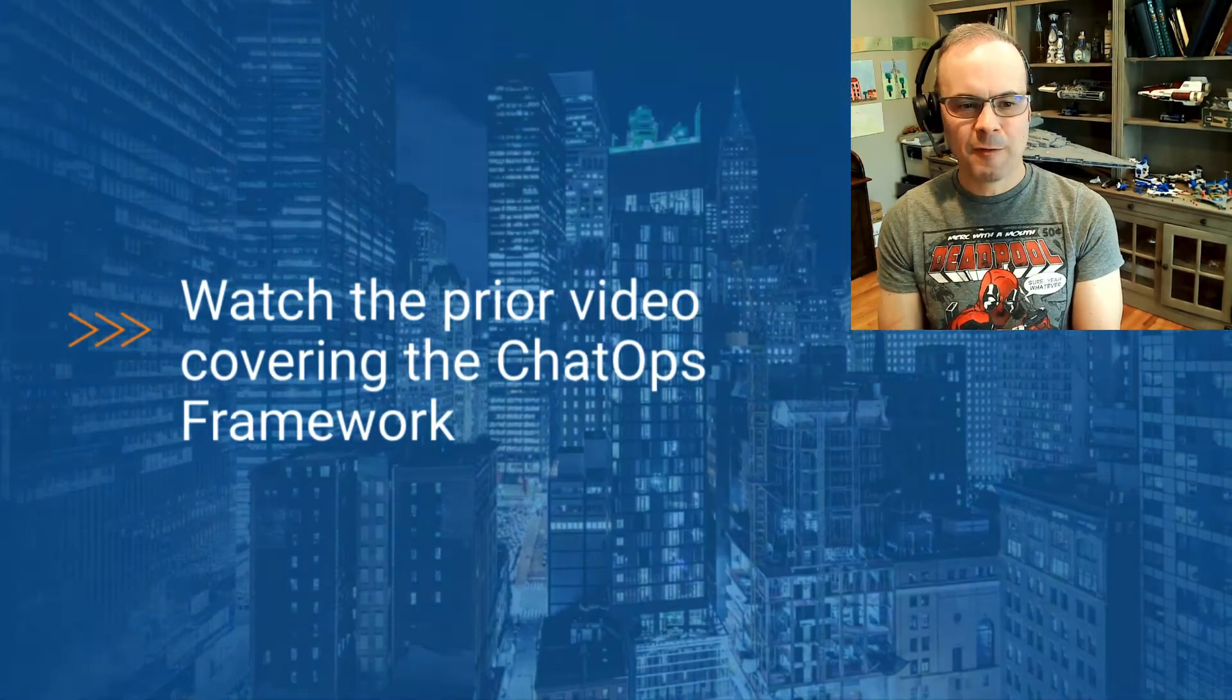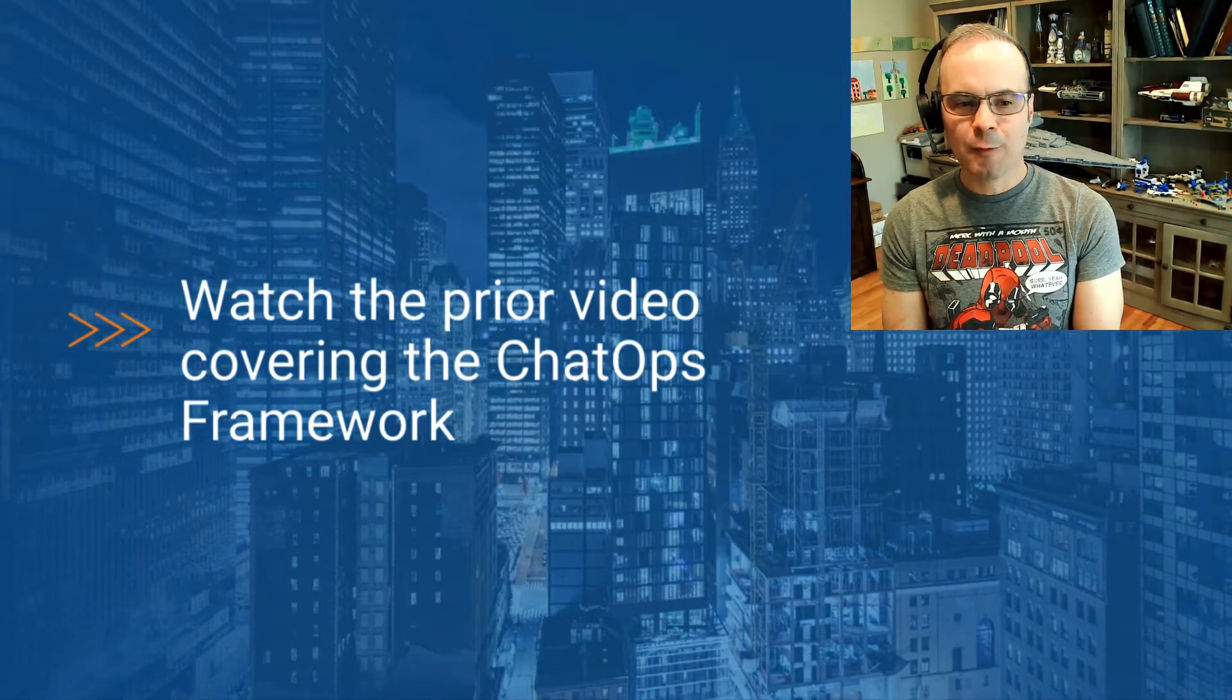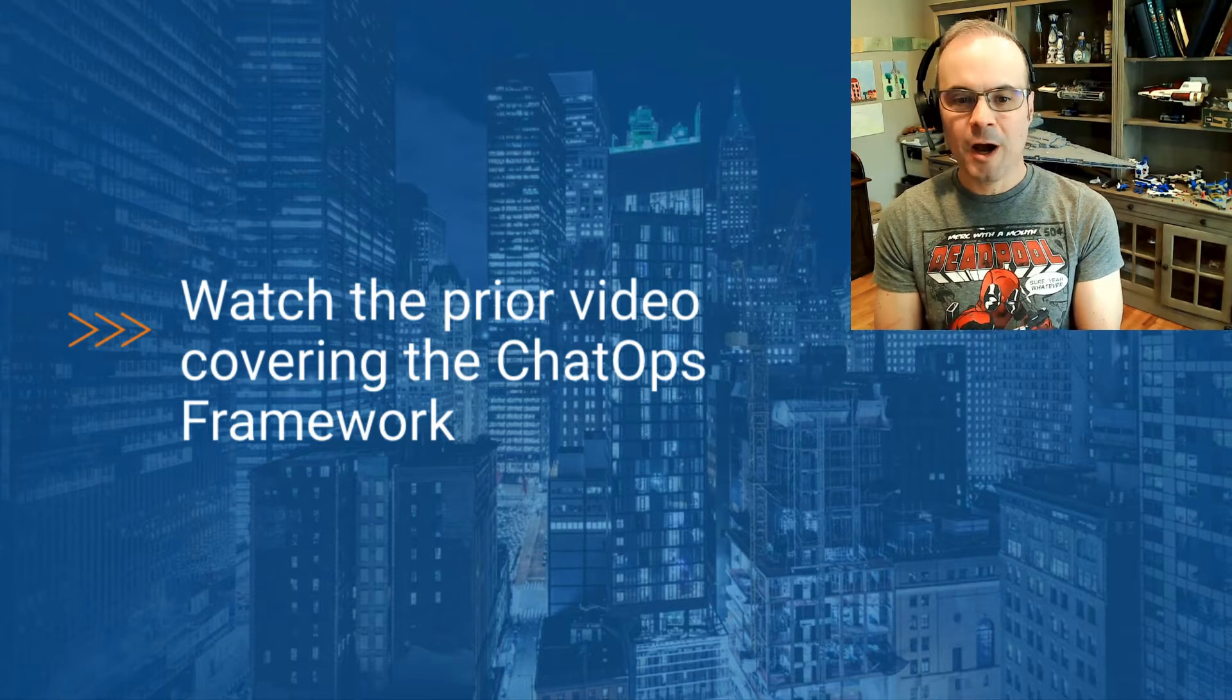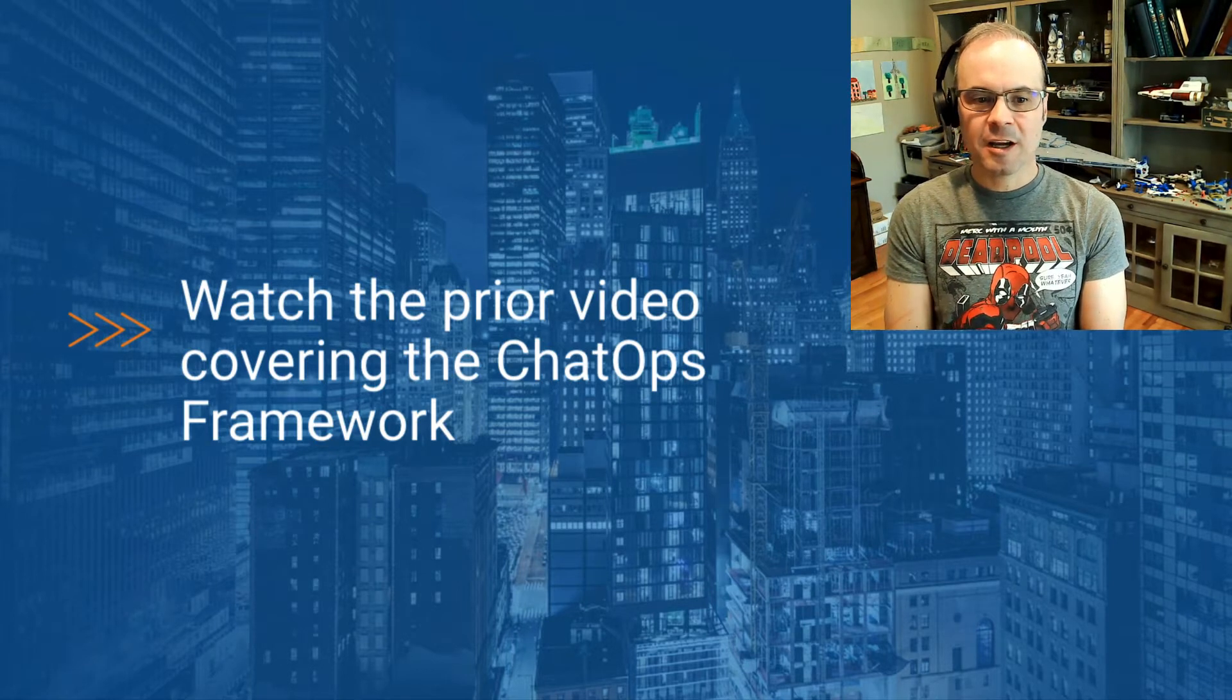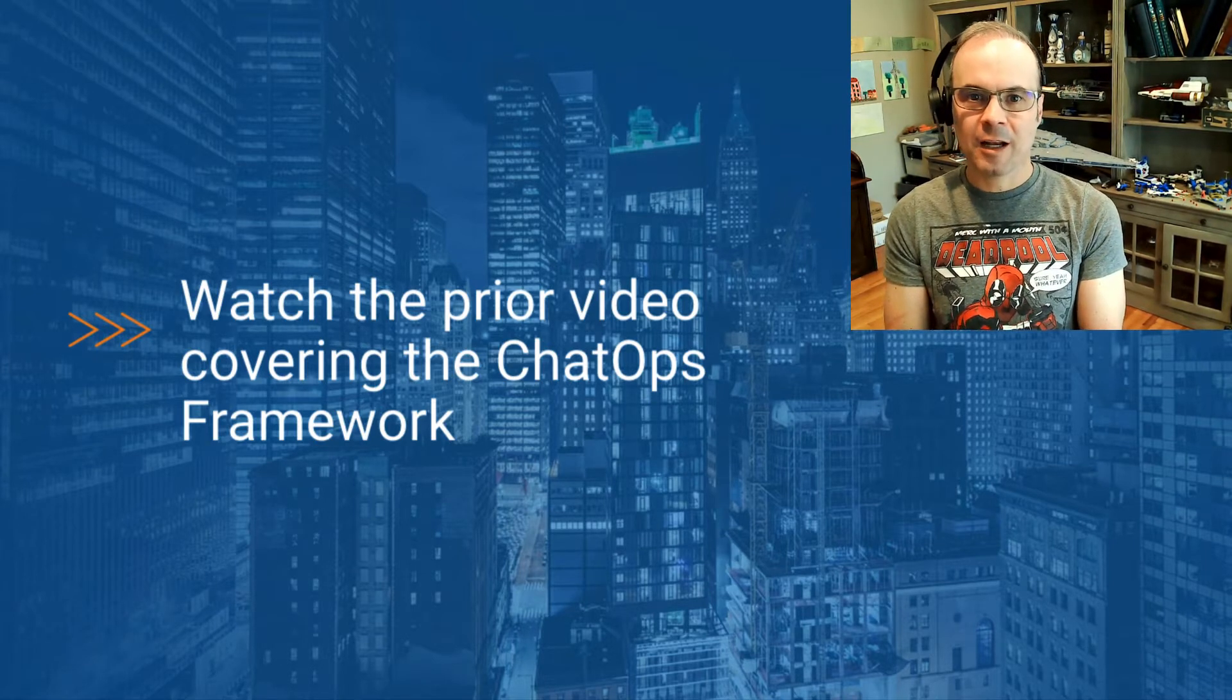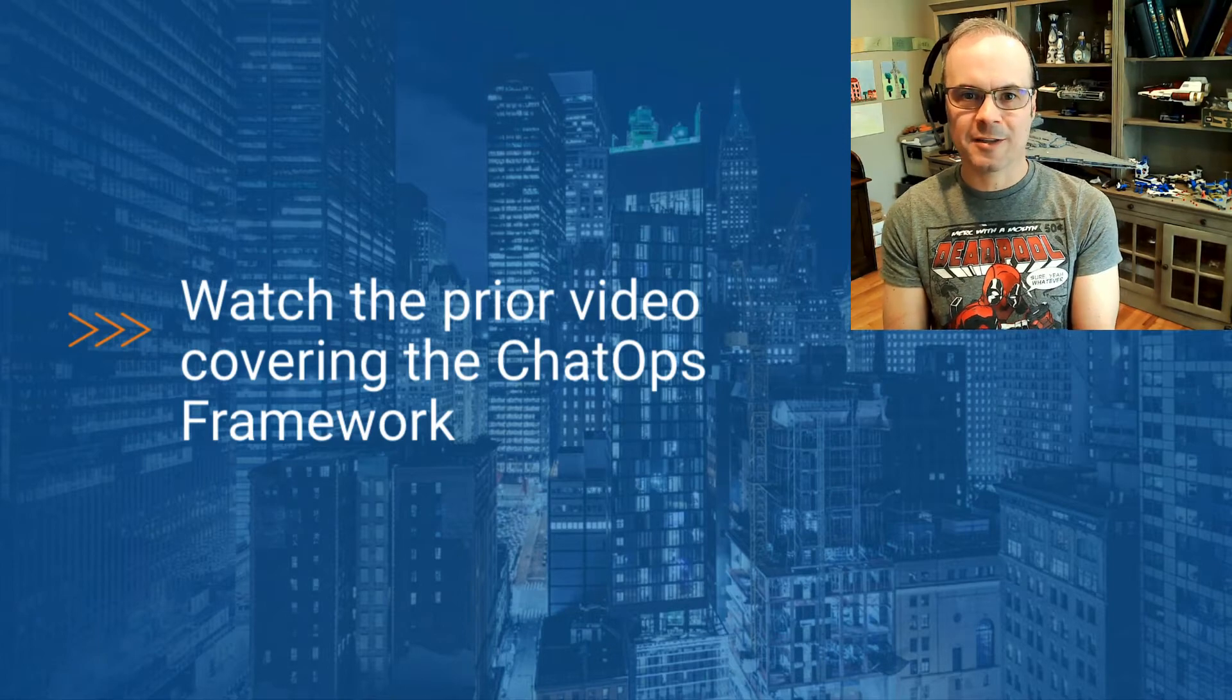Before watching this video, I highly recommend you watch the prior video I just did covering the ChatOps framework. That'll give a bit more context to what you're about to see.